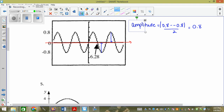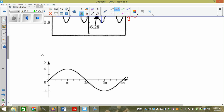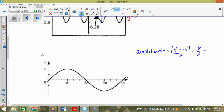Now they don't all meet at y equals zero — you actually have to draw them out. Sometimes they do, sometimes they don't. We already had one that didn't. For number five, the maximum is four and the minimum is negative four. Amplitude equals the absolute value of four minus negative four divided by two, which is eight divided by two, which is four. So we count down four, count up four, and once again it equals y equals zero. But they don't always — we already had one that didn't.